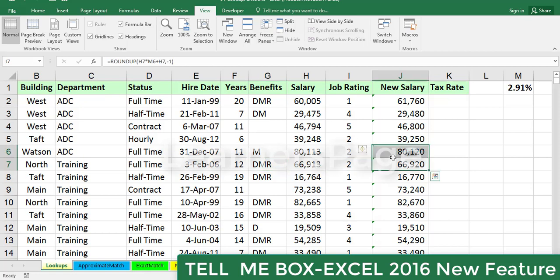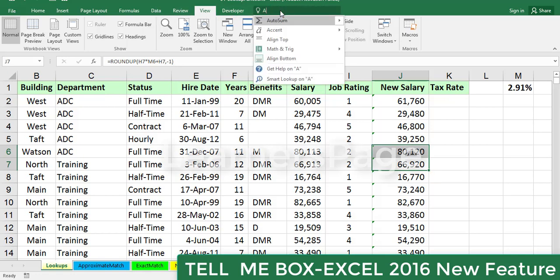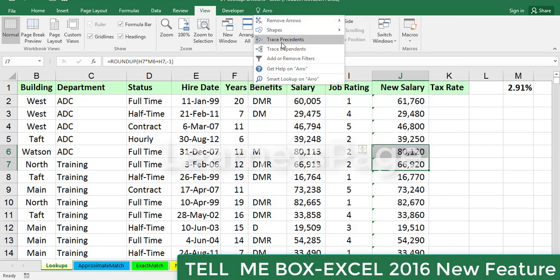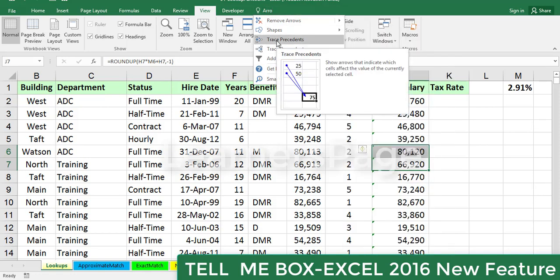This is an Excel sheet which consists of a few formulas as well. So I want to trace the formulas. So what I need to do is go to Tell Me, type 'arrows,' so it will show trace precedent and dependent.